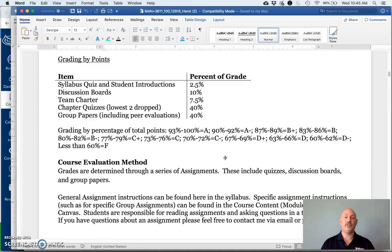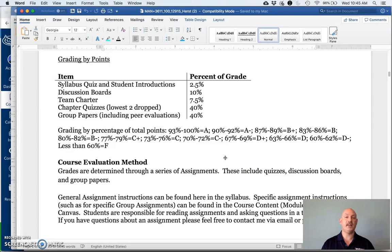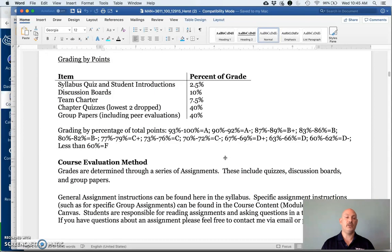Ten percent of your grade is based on discussion boards. Seven and a half percent will be based on what's known as a team charter after I put you into groups. And forty percent is based upon your team papers and another forty percent based upon chapter quizzes.